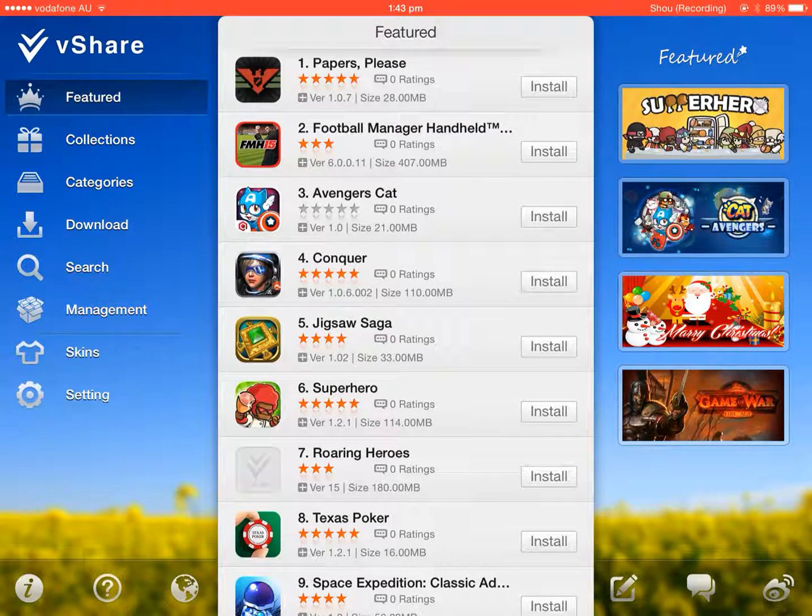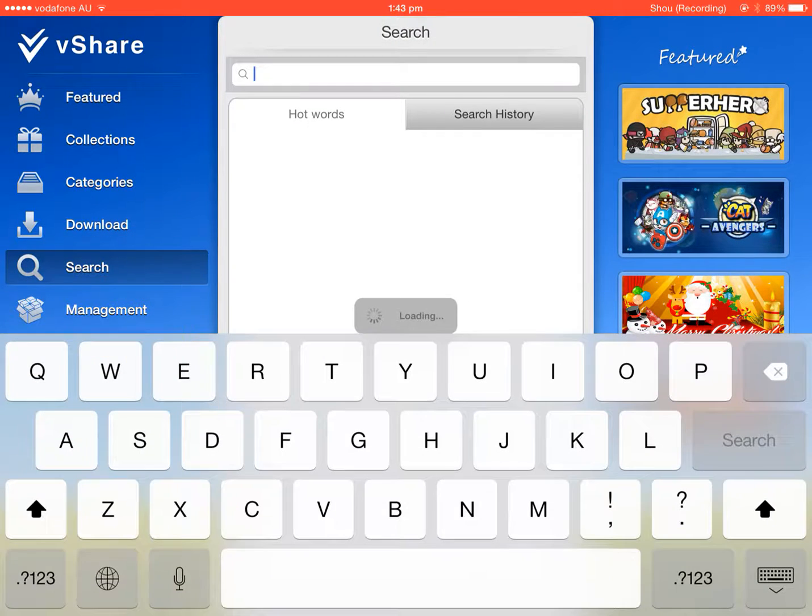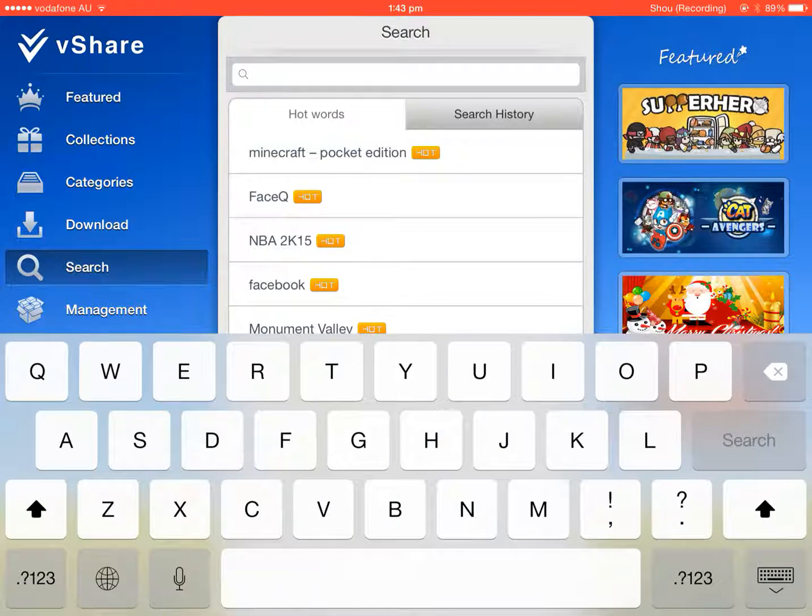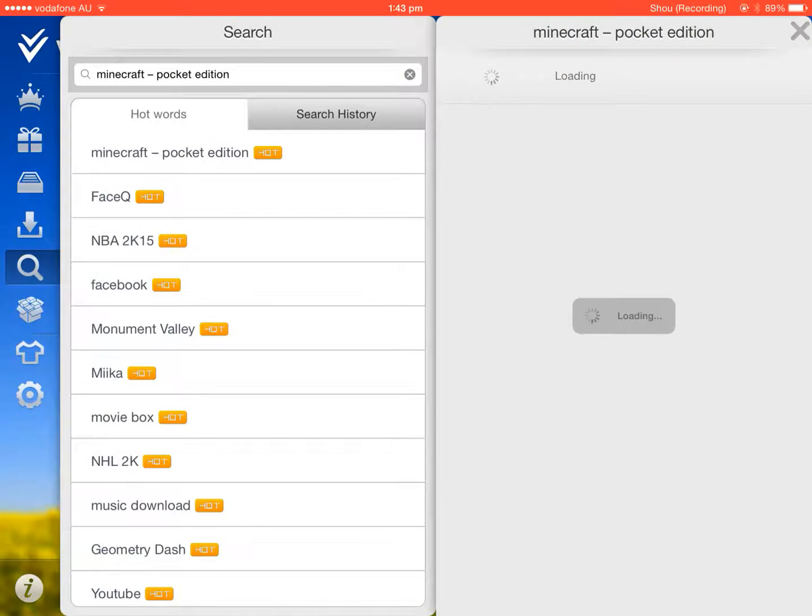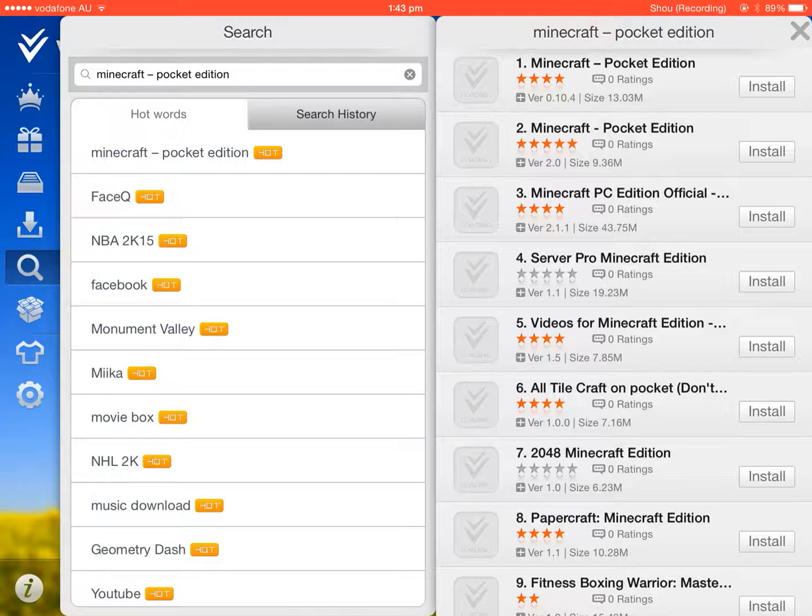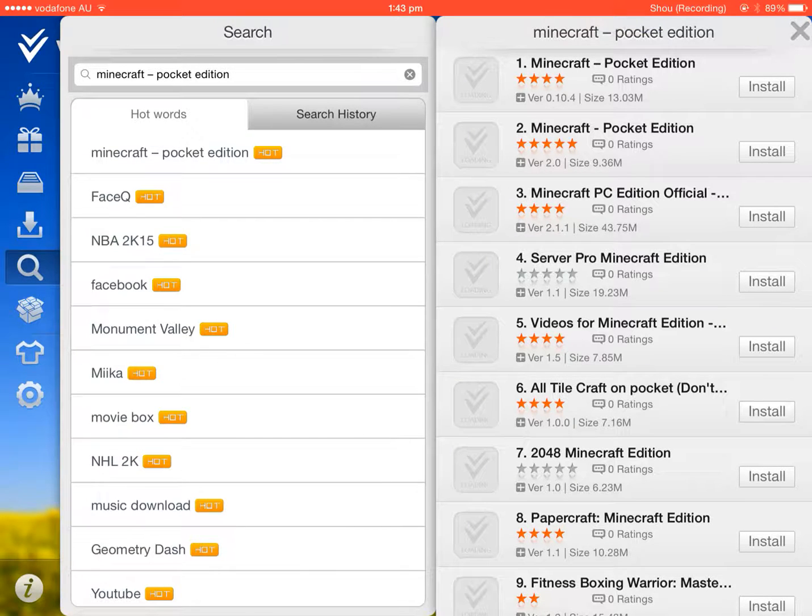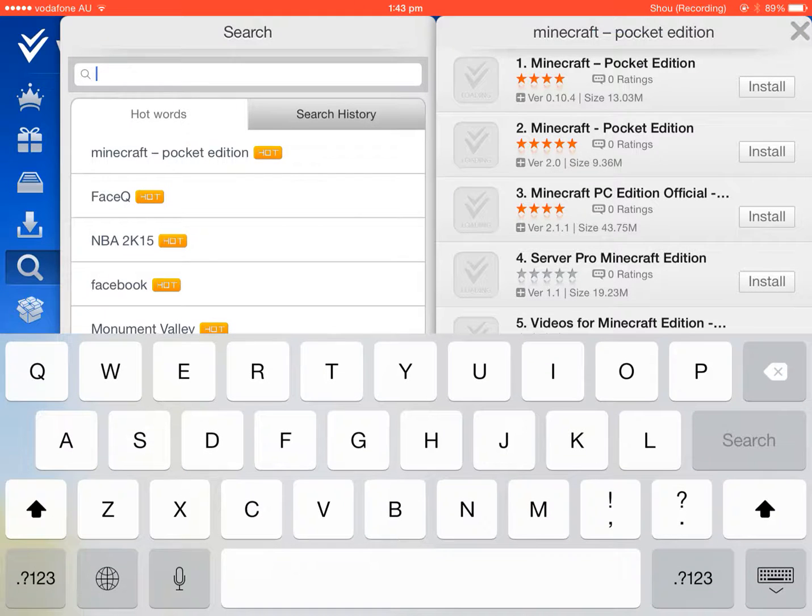And you can type up any app that you want for free. So Minecraft Pocket Edition, you have it right here. It's free, it's installed, it doesn't have the price, and that's because it's free.